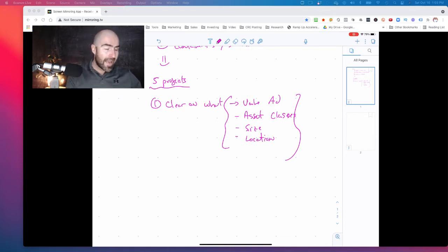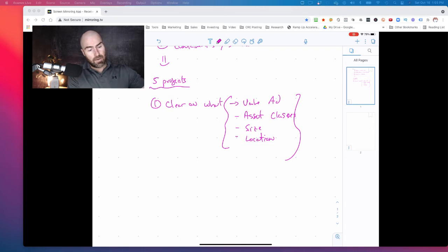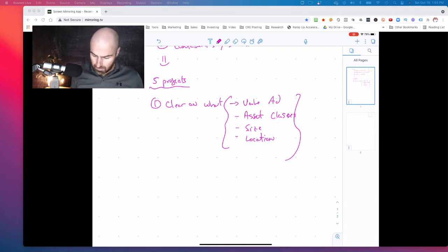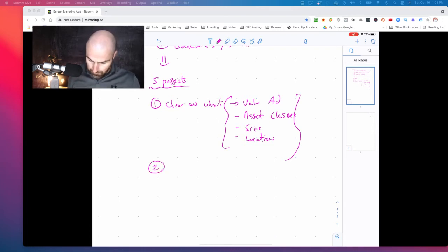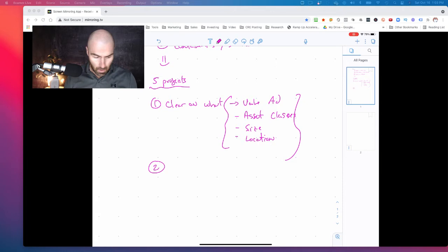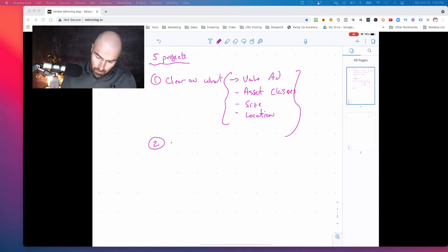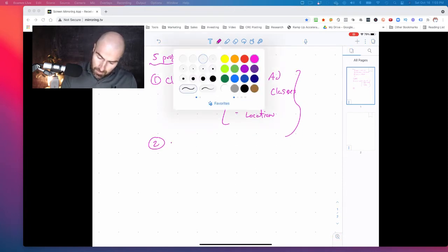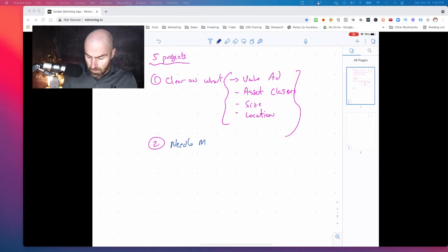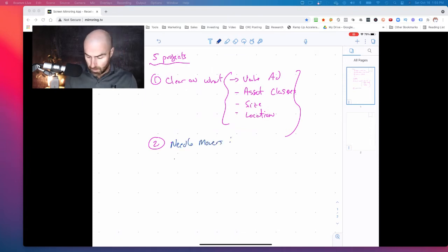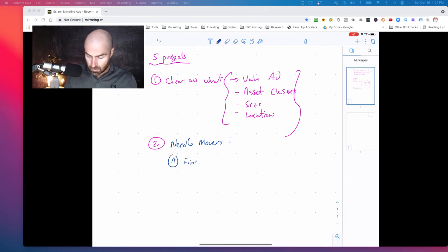Now the next, and I've taken notes, but just so that this is as effective and efficient as possible. Number two is let's put it a different color, needle movers. So needle movers would be for me, number one, finding deals. Actually, let's go, so finding deals.